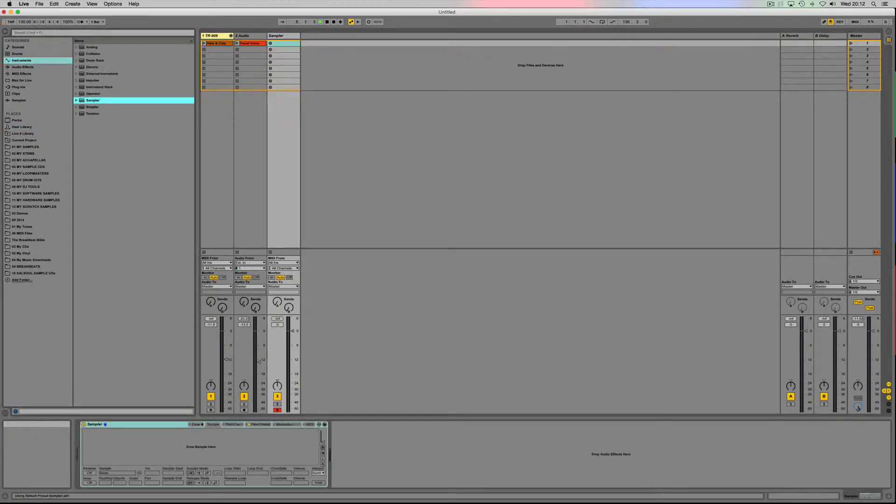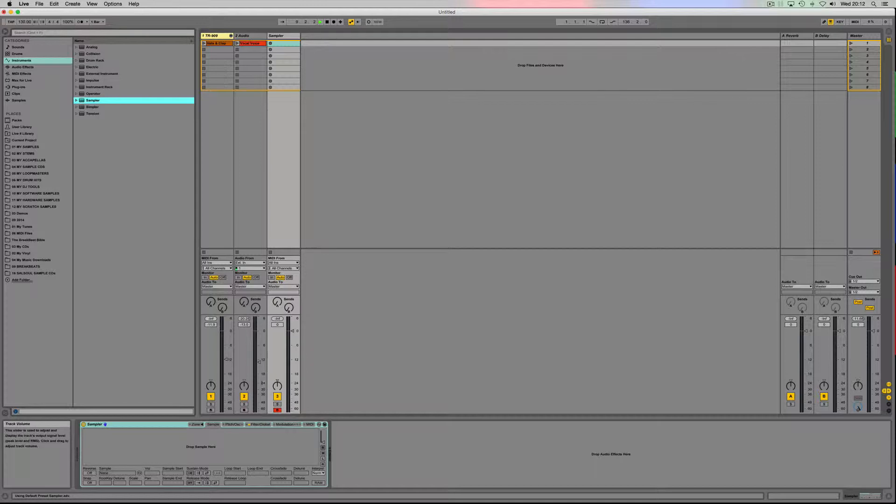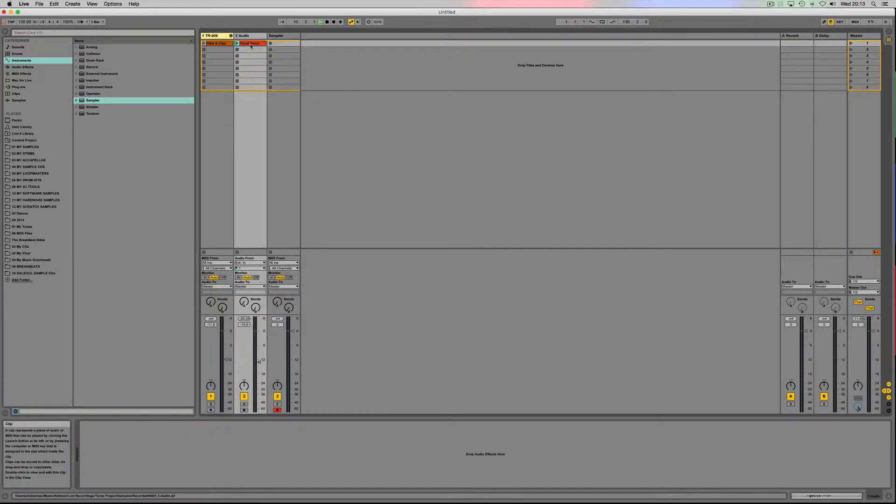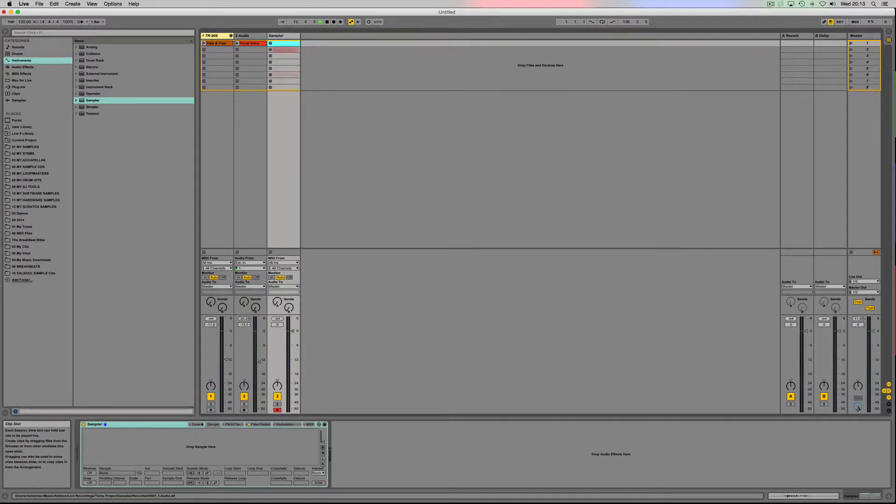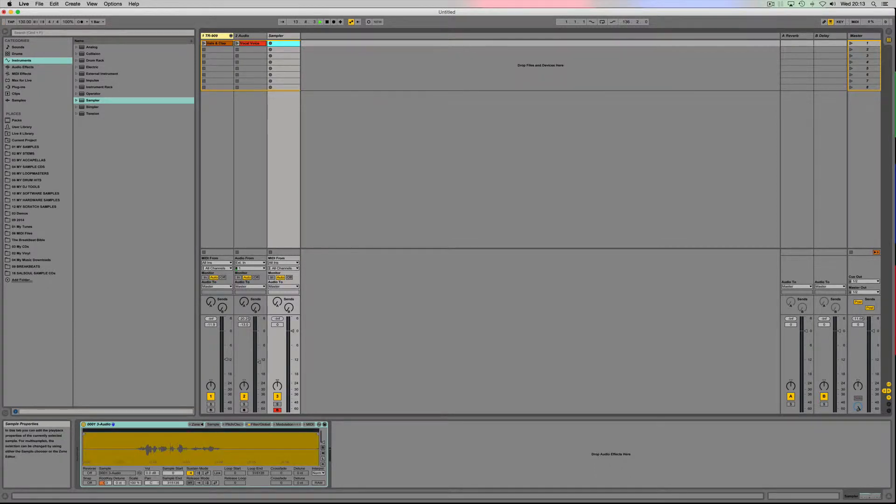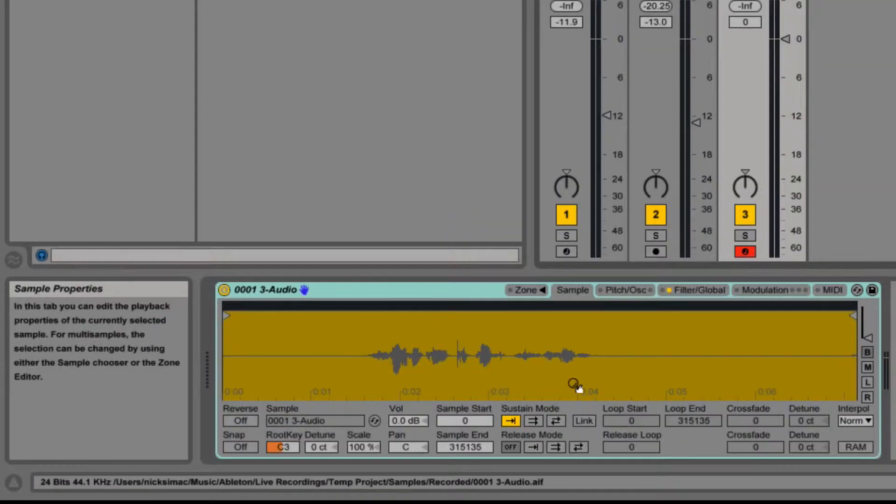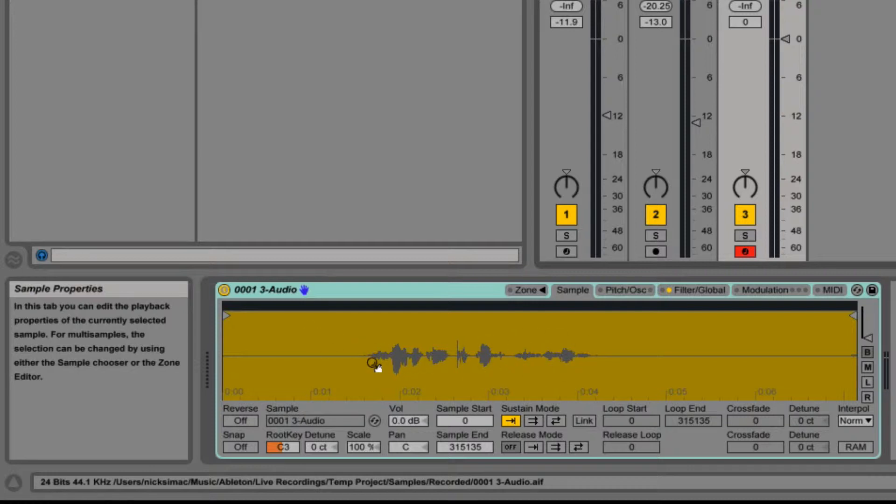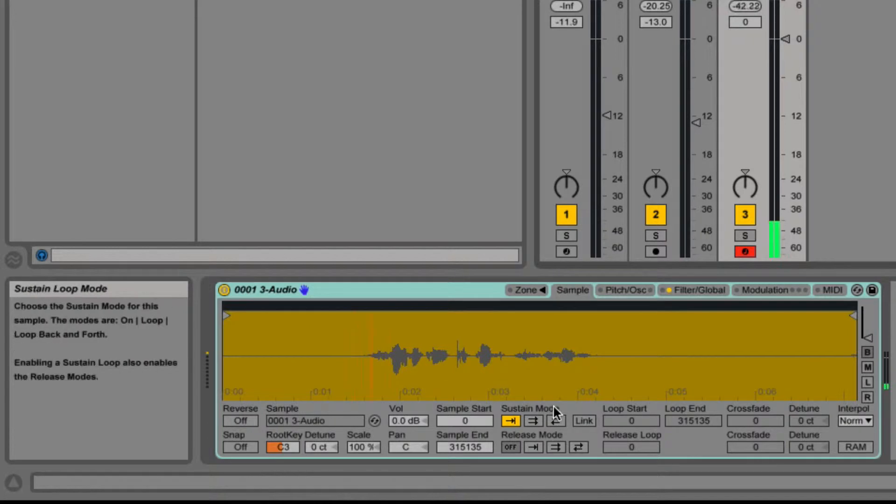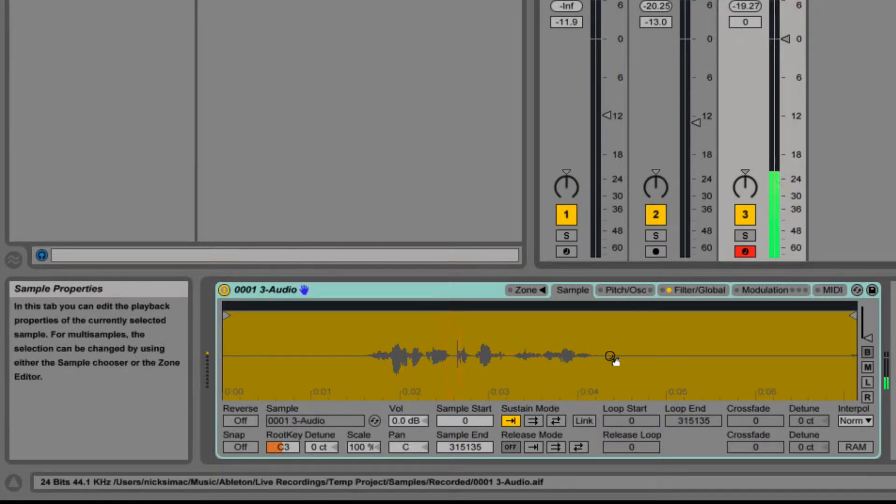Grab the sampler and either double click it or drag it onto my track. I want to select my voice or my sample and I want to drop it into the drop sample here area of my sampler, and I want to just adjust the start and the finish.